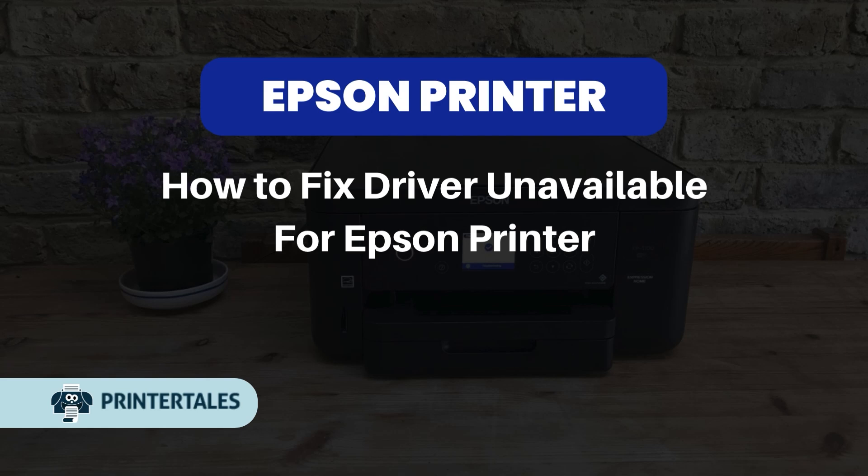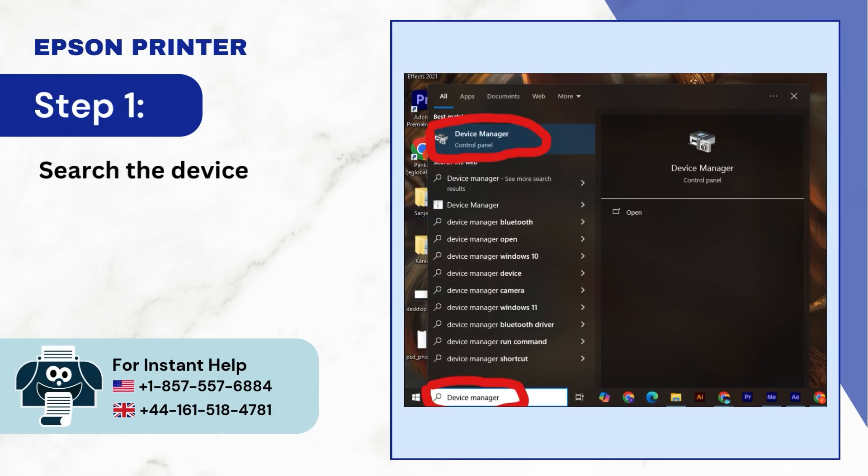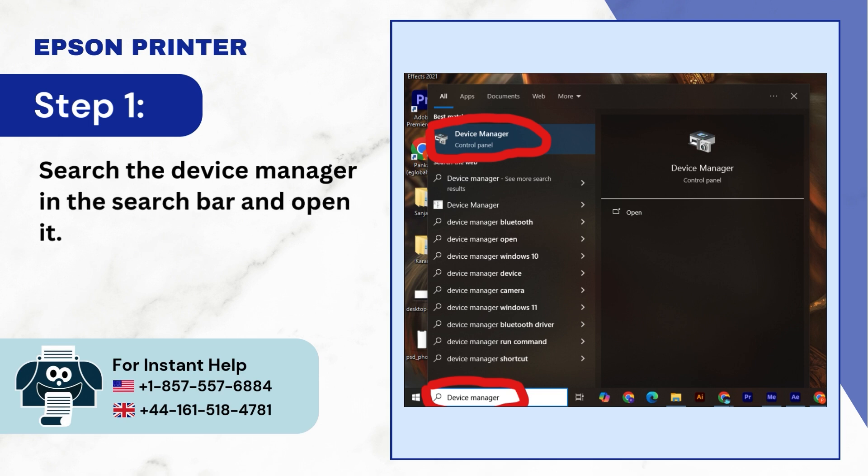How to Fix Driver Unavailable for Epson Printer. Step 1: Search the device manager in the search bar and open it.